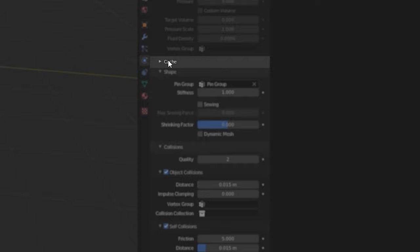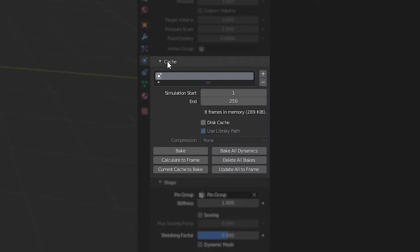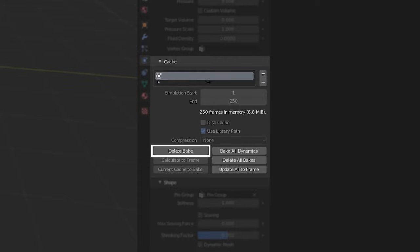Anytime you want to test the simulation, click bake in the cloth sim settings. Make sure it's in the frame range you want and to test new changes click delete bake and bake again.